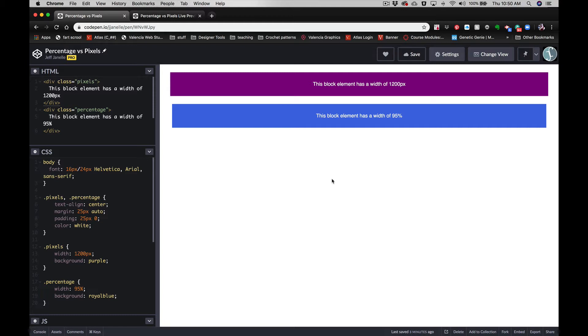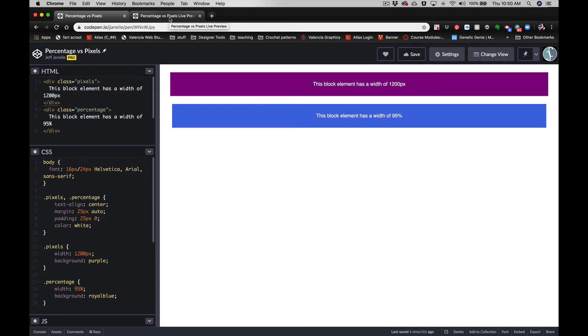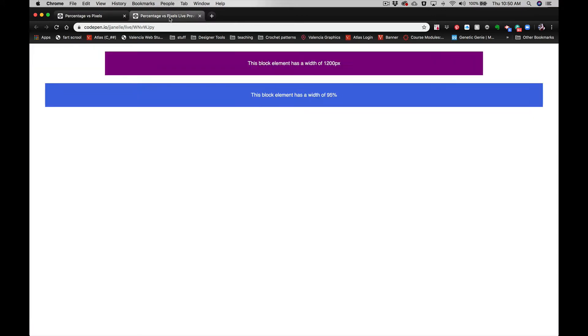think about what's containing it. Right here on this small window, these are pretty relatively close—1200 pixels, 95%. But let's take a look on a wider area. Now you can see 1200 is a lot smaller than 95%. So when we're actually working with comps that are based on a grid, we have